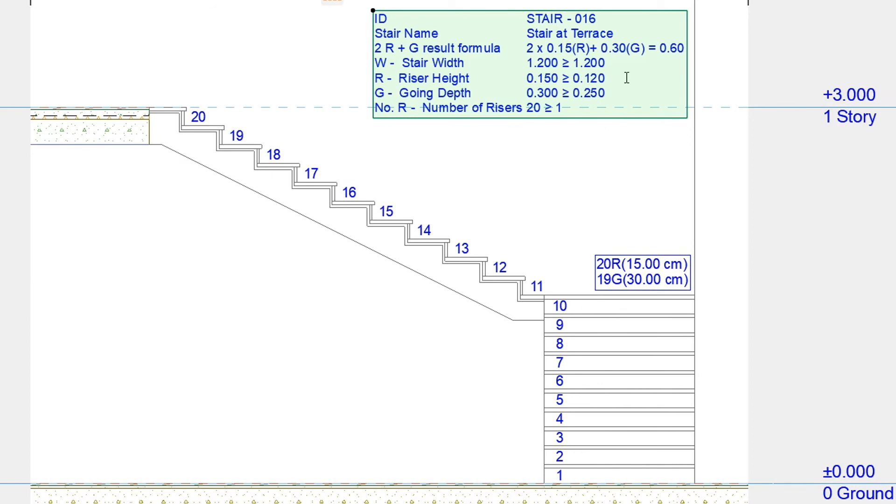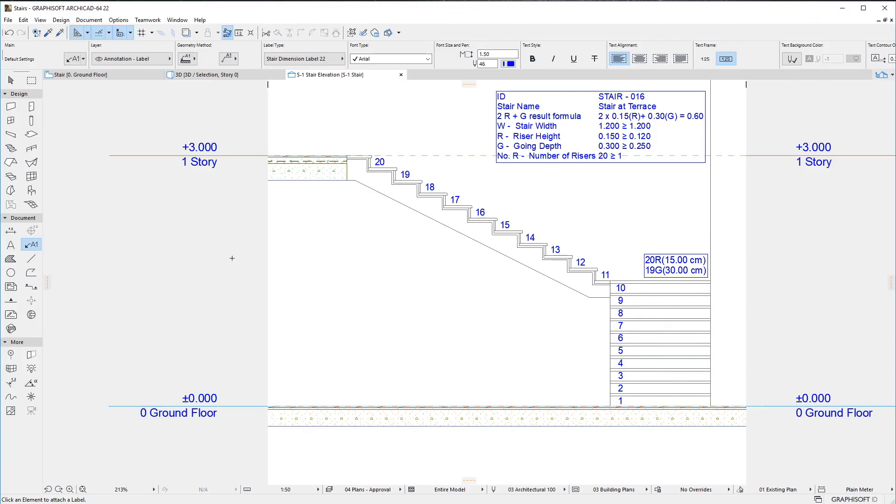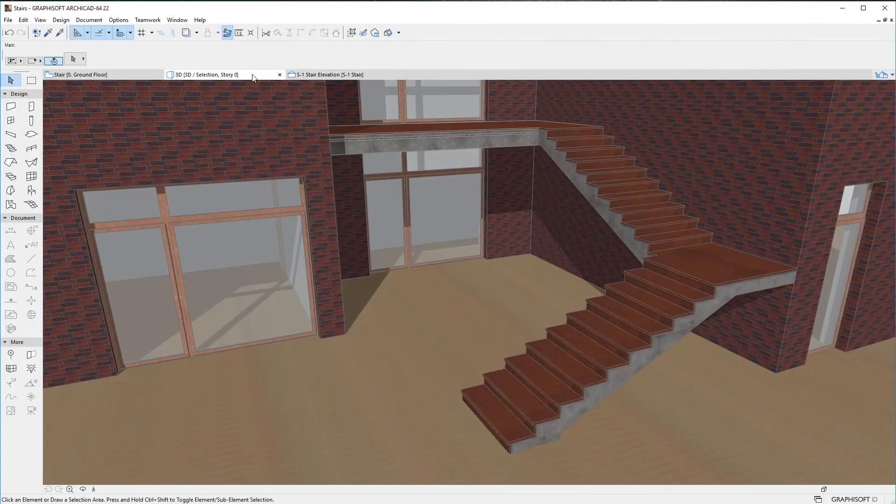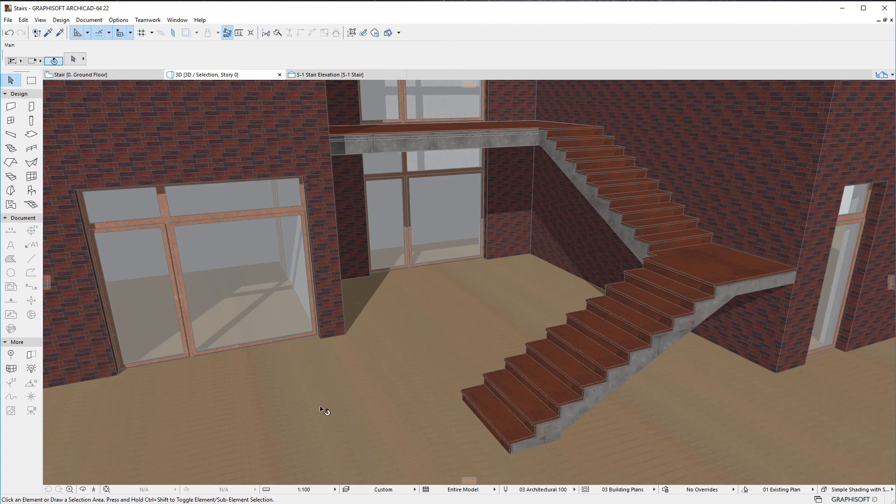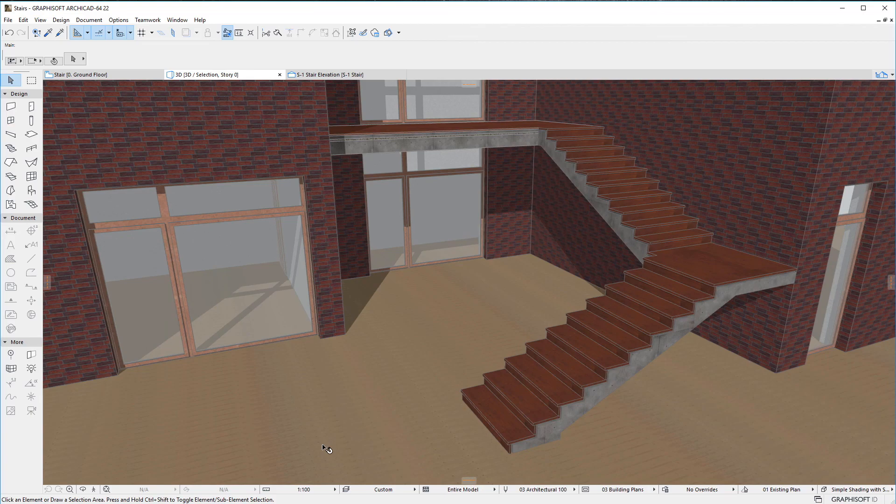With these new enhancements, ARCHICAD 22 provides better annotation and documentation capabilities for Stairs. Please watch all other clips in this playlist to fully familiarize yourself with all Stair and Railing related enhancements in ARCHICAD 22.